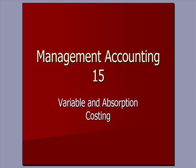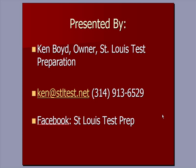Accounting 15: Variable and Absorption Costing. This is Ken Boyd, the owner of St. Louis Test Preparation.